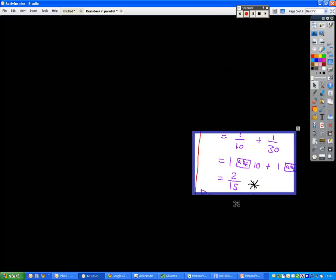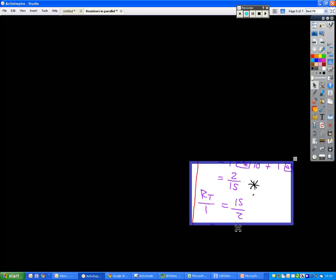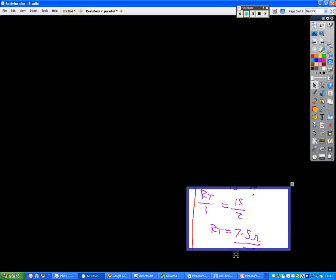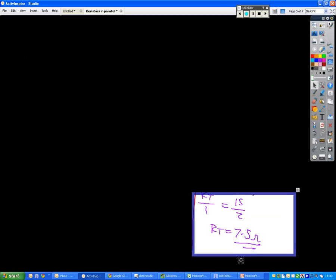So all you need to do once you get this answer from your calculator is flip everything round. RT over 1 equals 15 over 2, answer is 7.5.